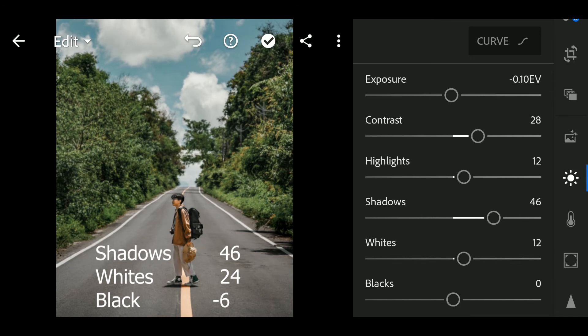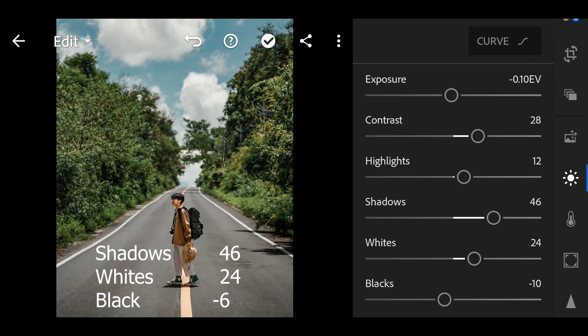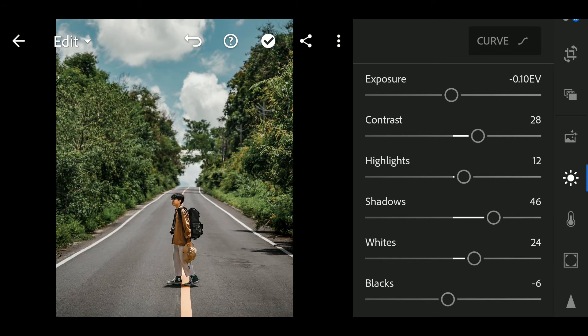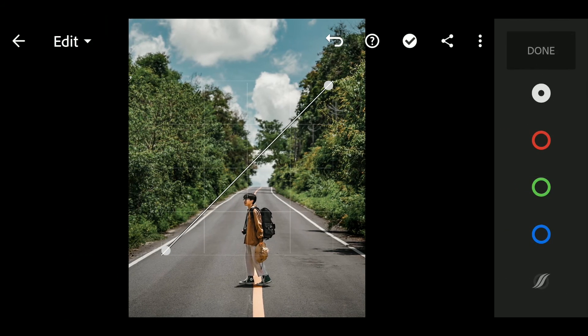Whites to 24, Blacks to negative 6. Next go to Curve.